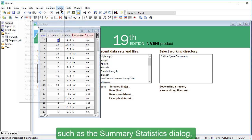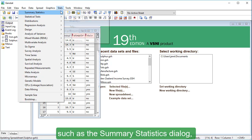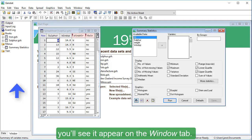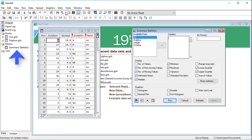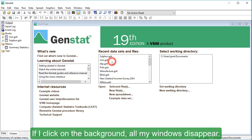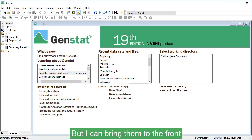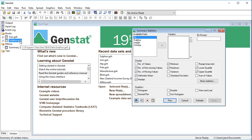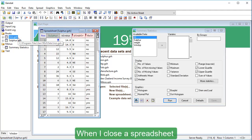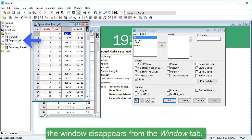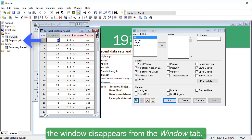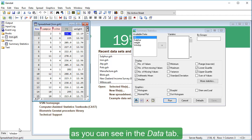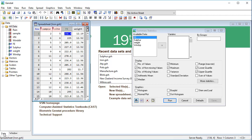The window tab keeps track of all your open spreadsheets and other windows. When I open another window, such as the summary statistics dialog, you'll see it appear on the window tab. If I click on the background, all my windows disappear, but I can bring them to the front by clicking each one in the window tab. When I close a spreadsheet, the window disappears from the window tab, but the spreadsheet data stays in memory, as you can see in the data tab.